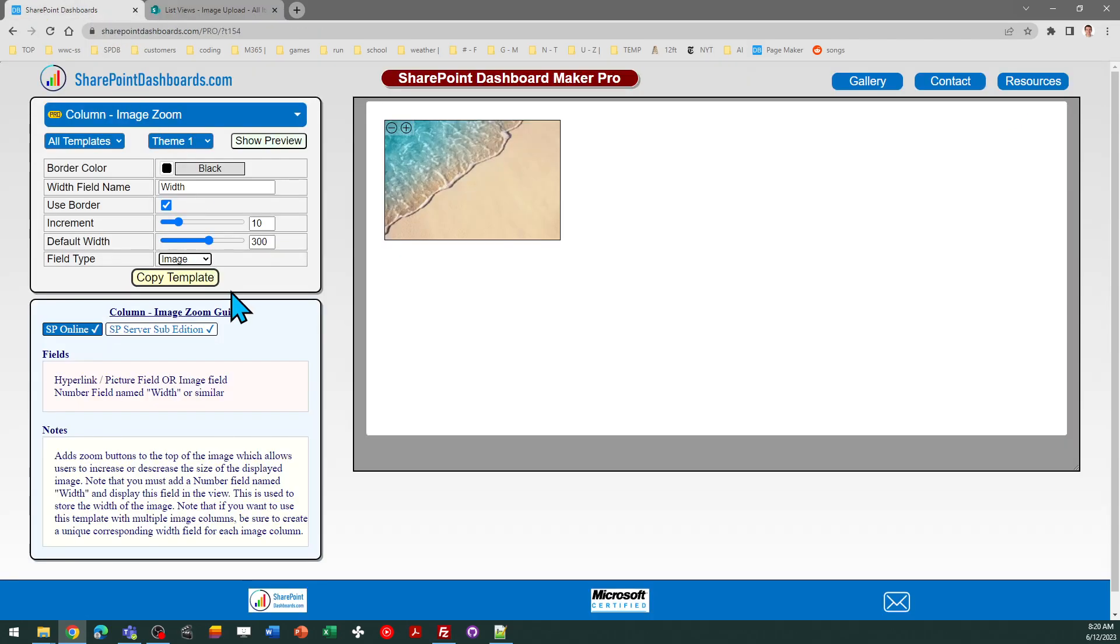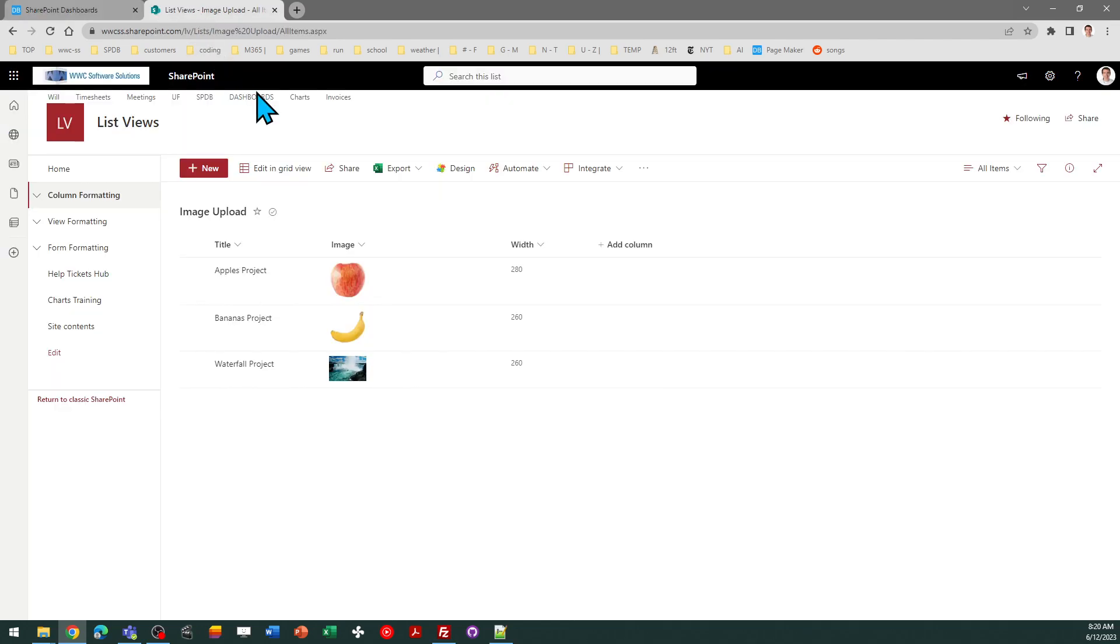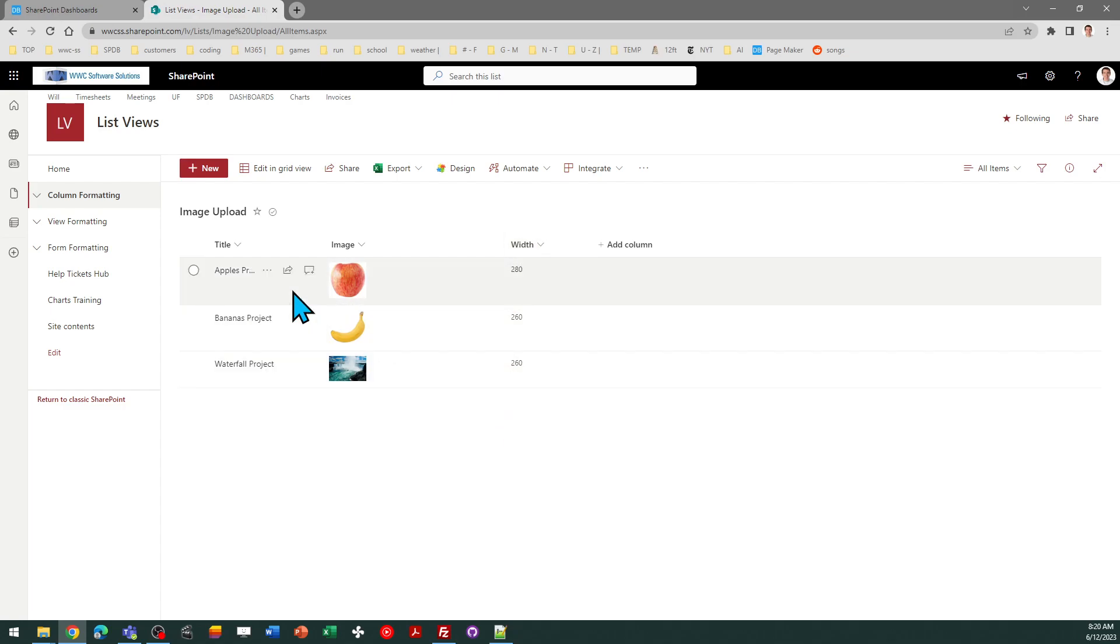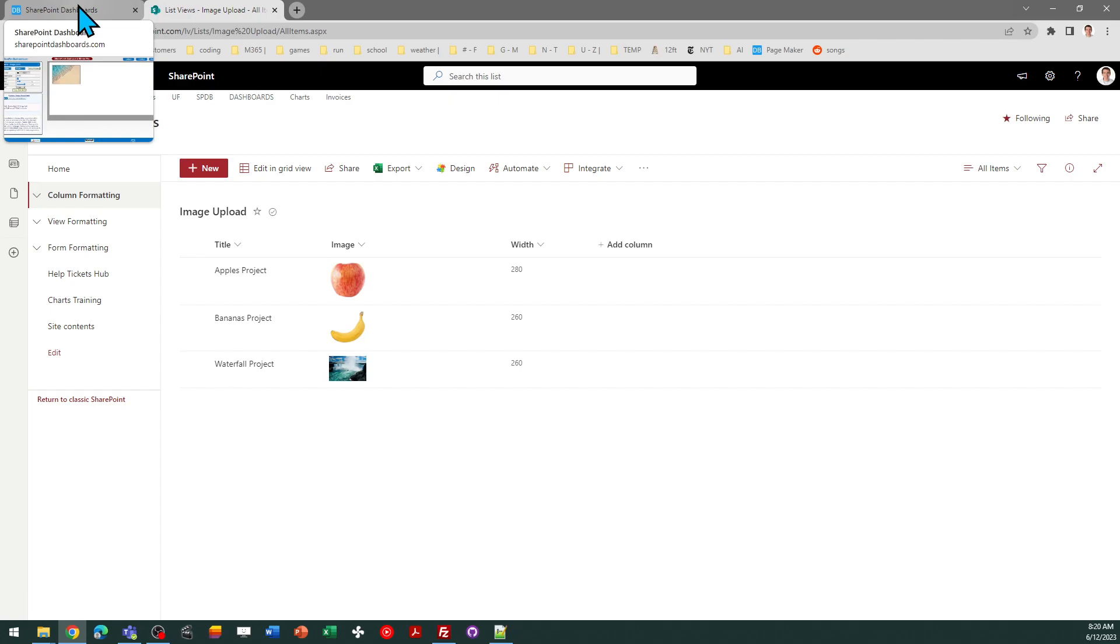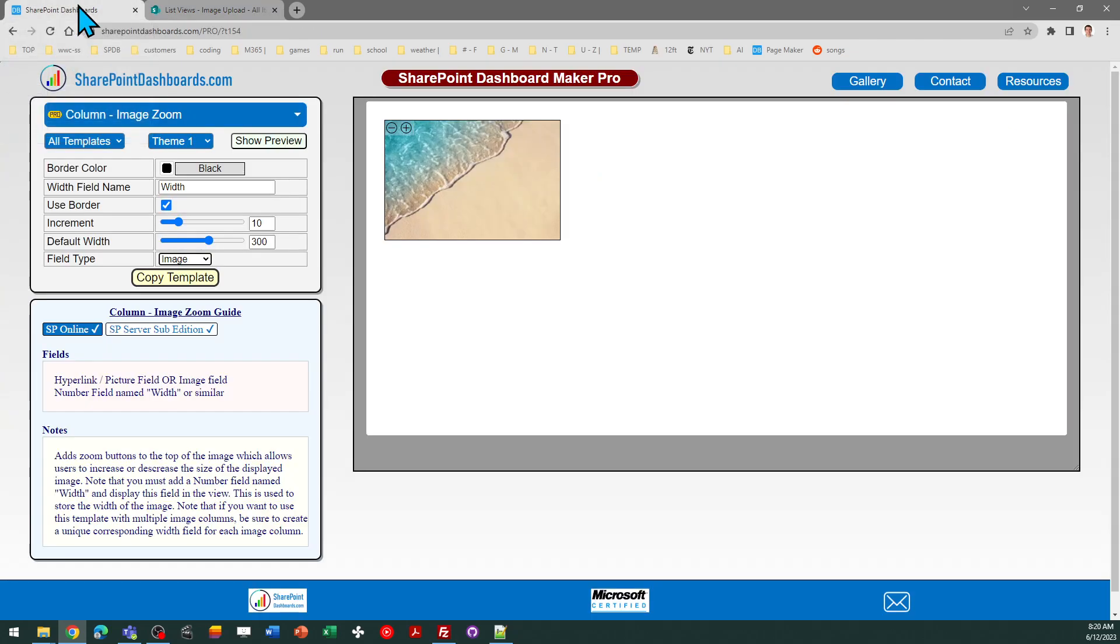You do need to create a corresponding number field which by default in the settings is set as width. That means you need to create a number field and simply call it width. And that number field is going to be used to store the value to enable this zoom in zoom out functionality.